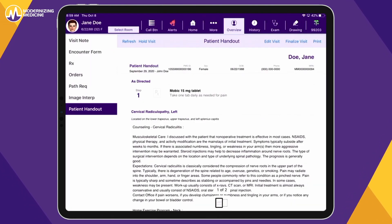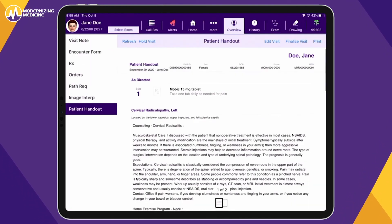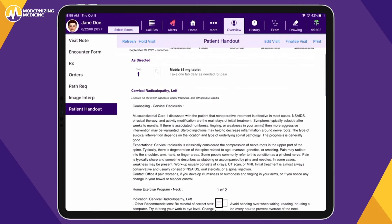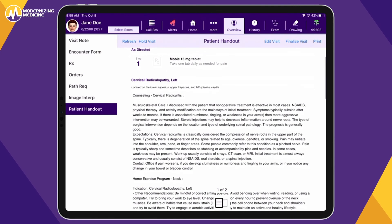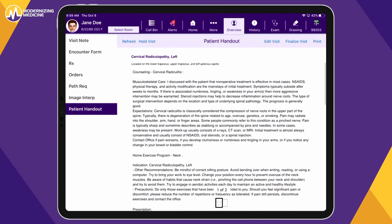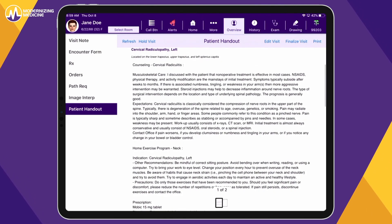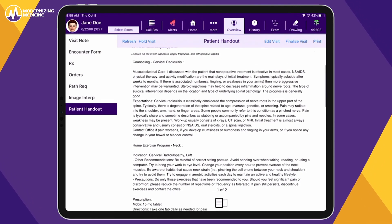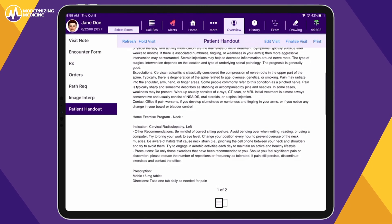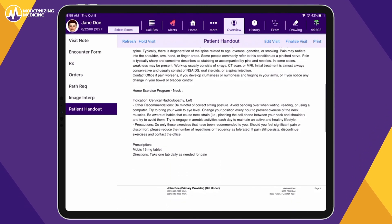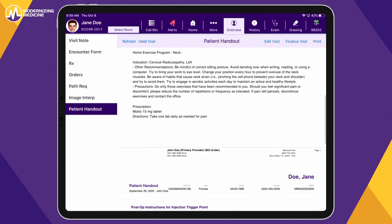Here, you will find a patient handout that includes diagnosis information, prescription instructions, and post-injection instructions. This handout can be printed for the patient and posted to their patient portal.